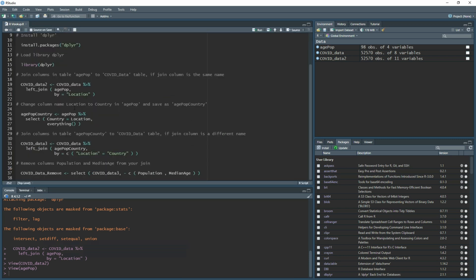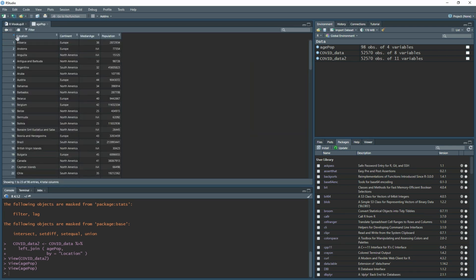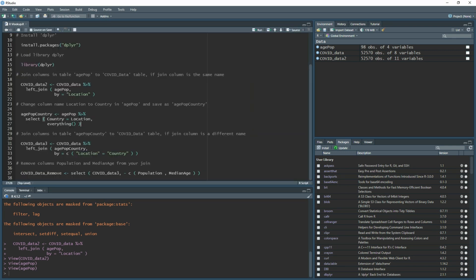So that's fairly straightforward when you have the same column name on both tables. Now what happens if you suddenly have one table with country as the location and the other table has location as the location? What I'm going to do is change the column title on the age pop data set for this column title to become country. I do this by using another dplyr function. I set what I'm going to call my new table, then do the arrow and the hyphen, select the data set that I want to manipulate, do the pipe function, and then we use the function called select.